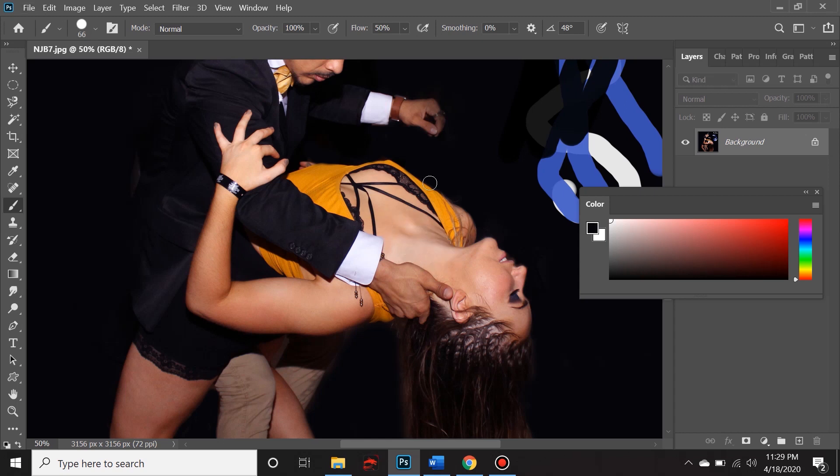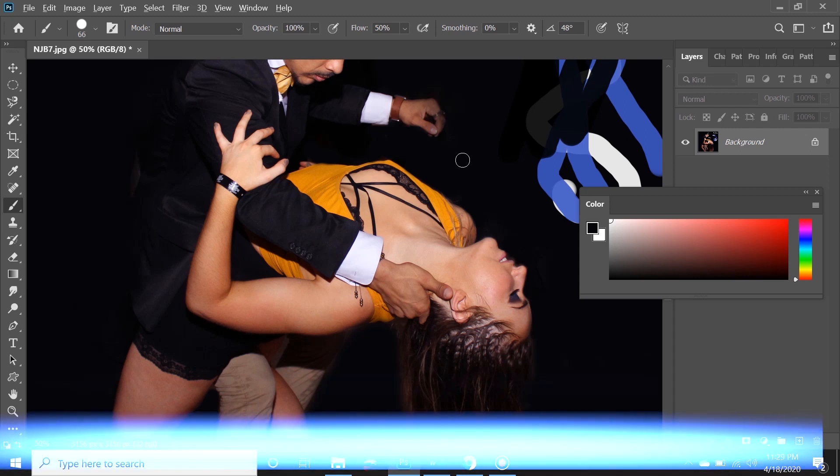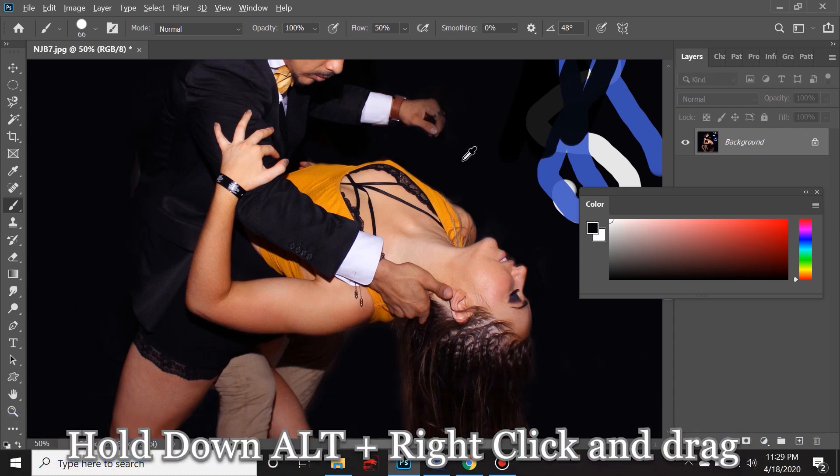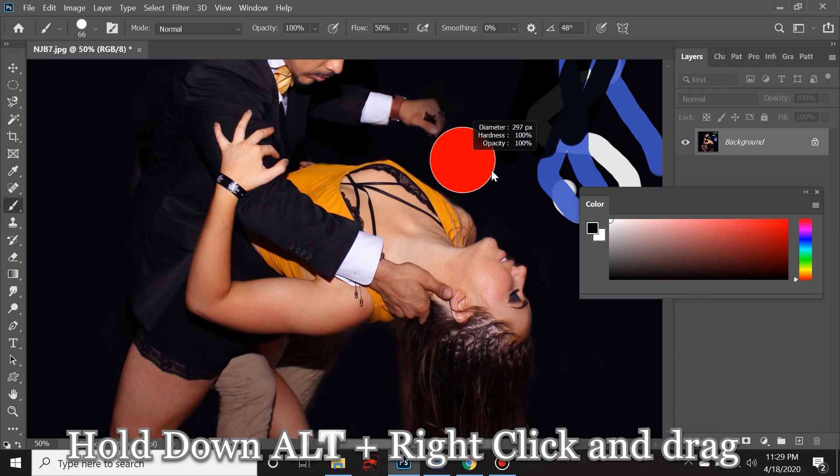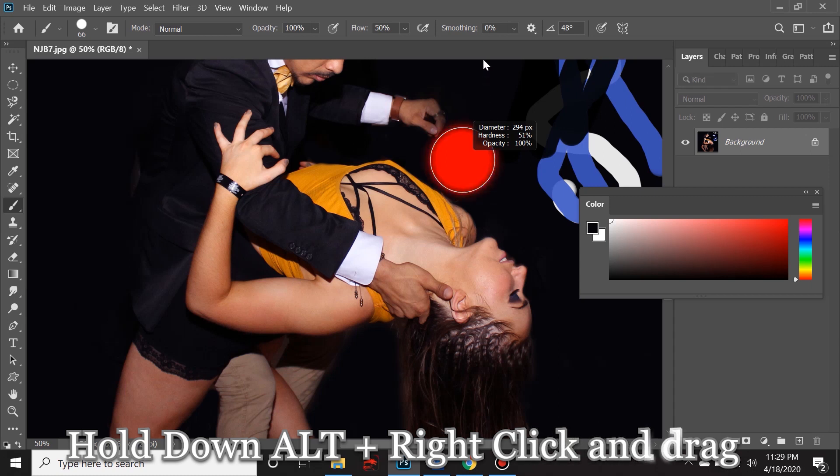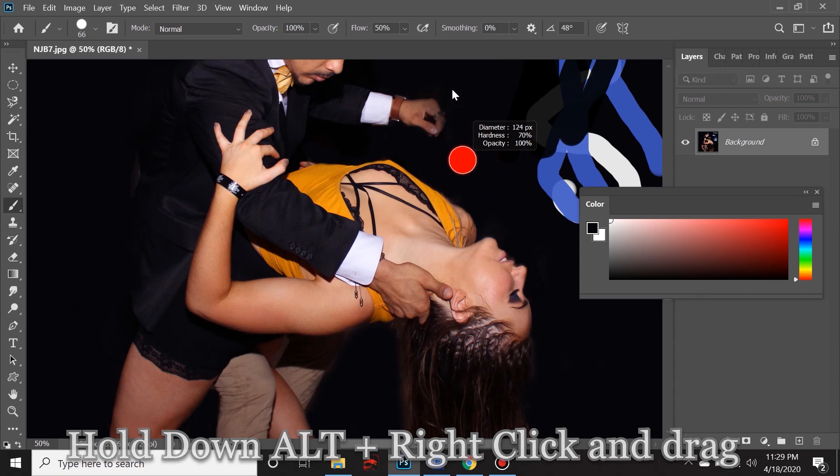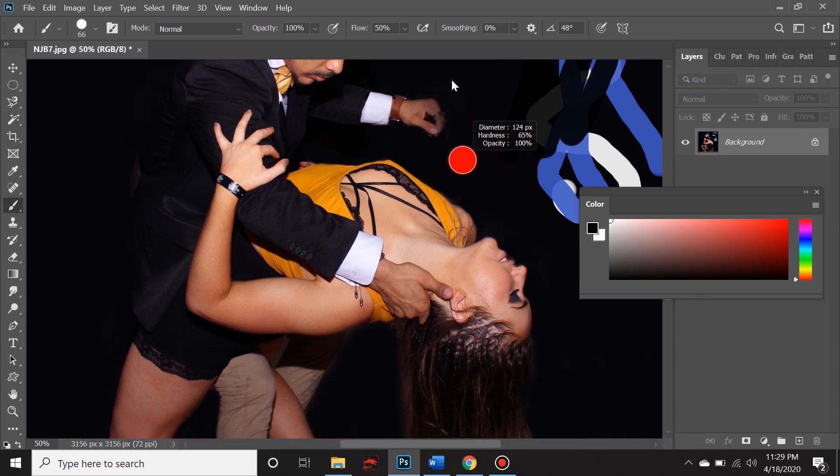Now I'd like to show you my favorite way to toggle these features. If you hold down alt and you right click and hold the right click, you'll see that it shows diameter, hardness, and opacity. If you move your cursor to the right, you're going to see the diameter increase. If you move to the left, it decreases. If you move up, the hardness decreases, and if you move down, the hardness increases. That is the way that I prefer to work because you can see both size and hardness in real time.